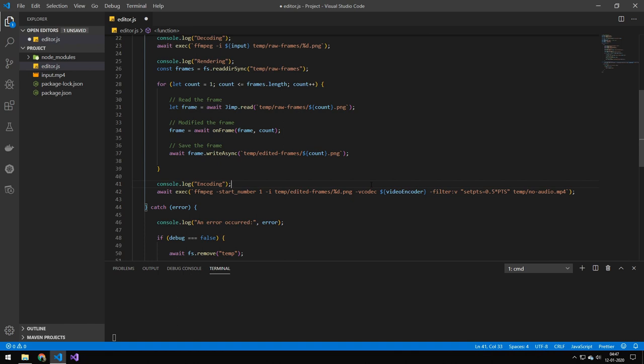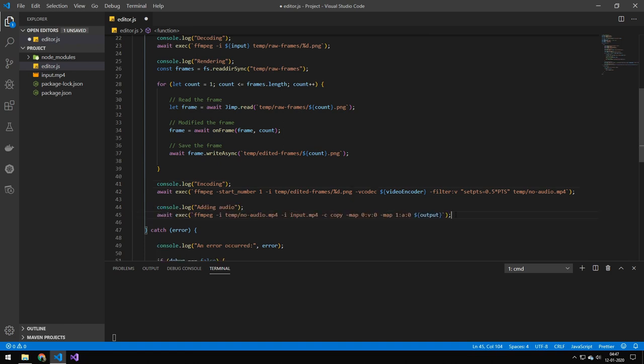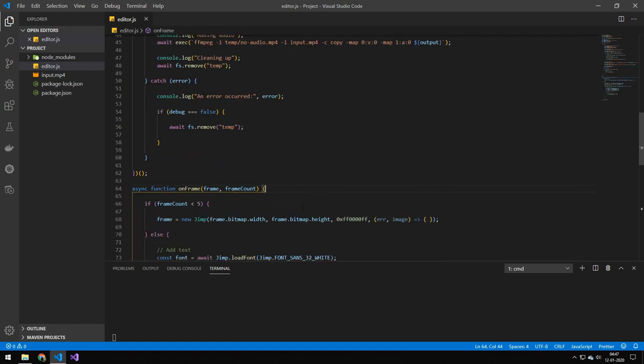The next command here is then taking all of those edited frames and converting them back into a video. Then we are adding the audio to the video. So we are grabbing the audio from the original clip and adding it to the final output. And then we are deleting the temporary folder.